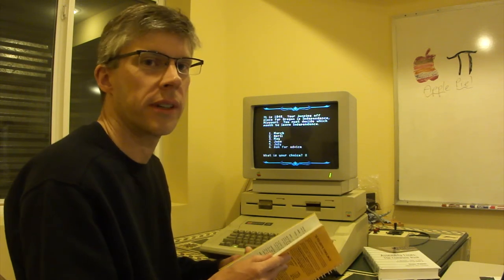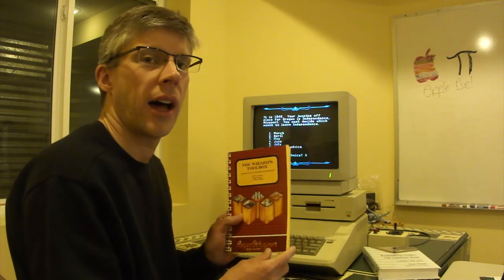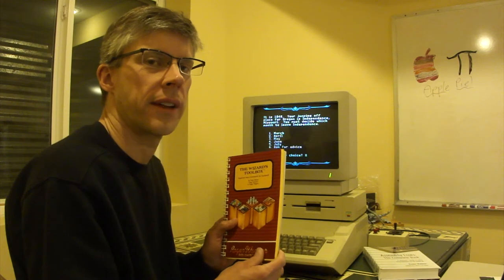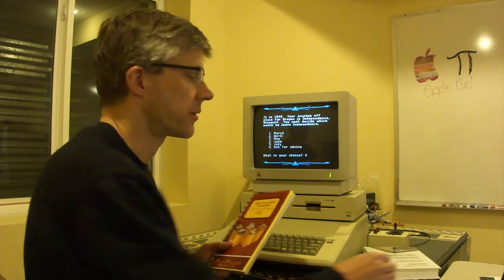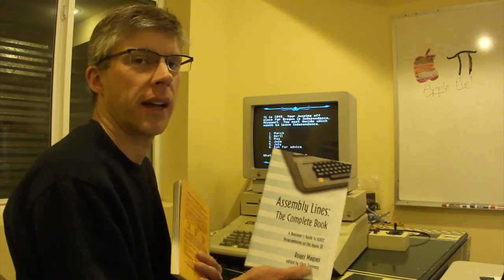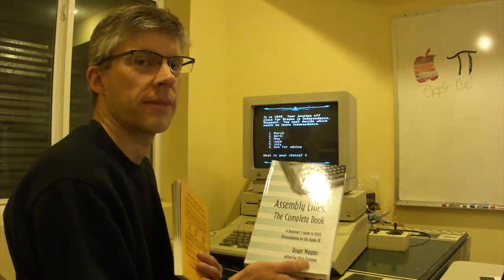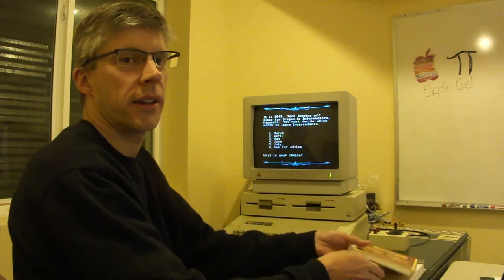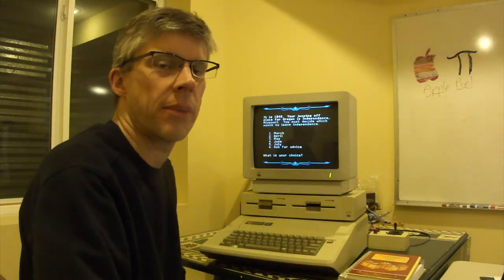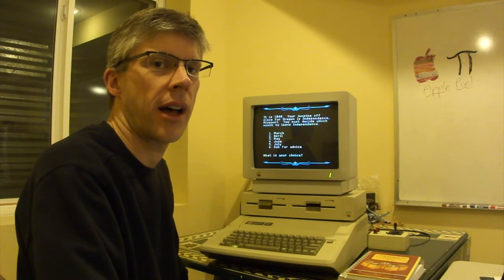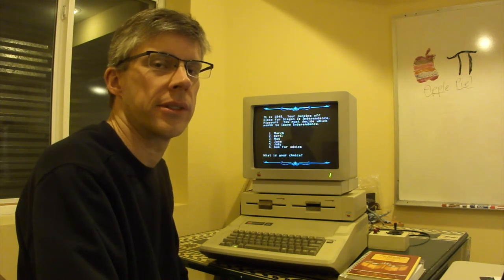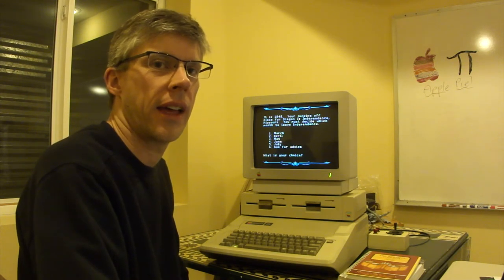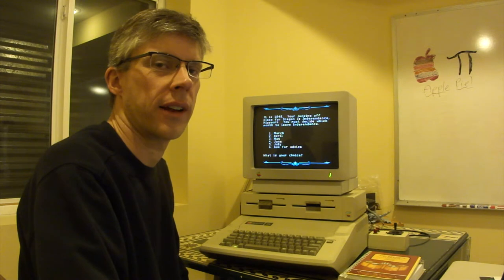So the code is actually at the back of this book, but you can also find some similar code in Chapter 17 of Assembly Lines, the complete book. And what we're going to demonstrate is passing a string from Applesoft into Assembly Language and then what can happen if you don't specify the string correctly.